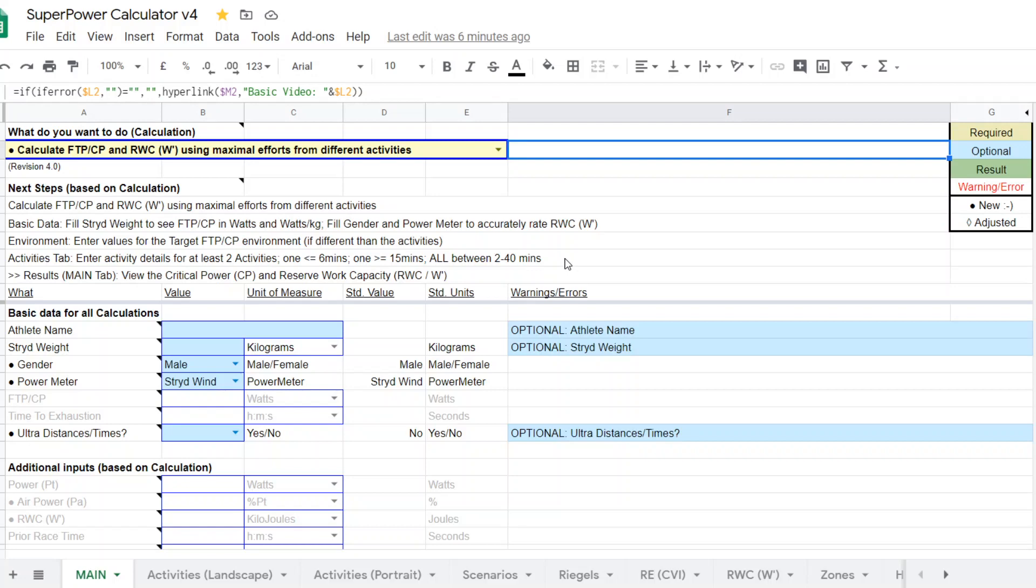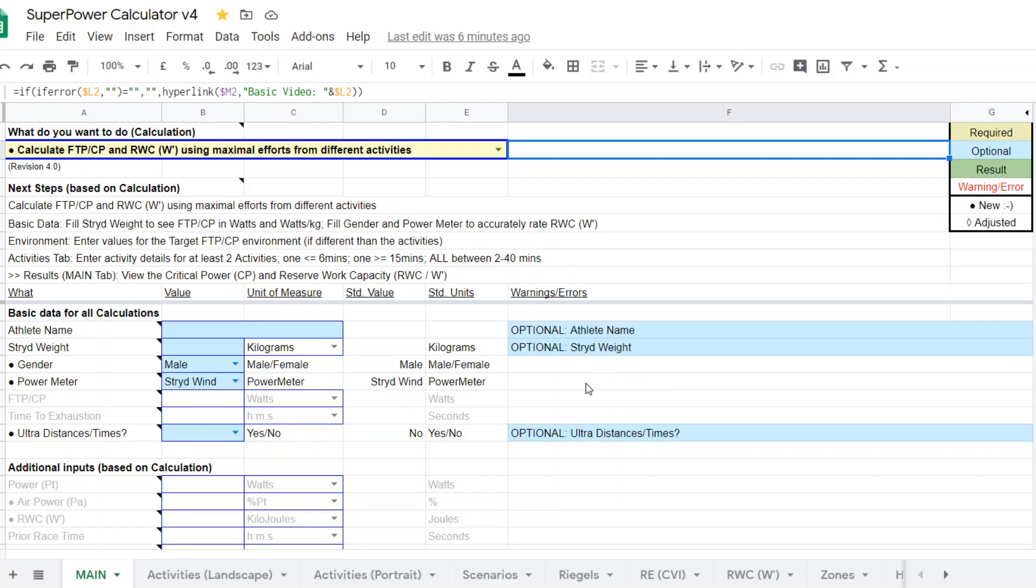So let's get into the calculator. As always, the required elements are gold. Optional elements are the light blue and the outcome is in green. So I've put in for this example, it's a male runner using a wind stride pod. I just entered that in. It's optional. You could leave them blank, but I put it in.